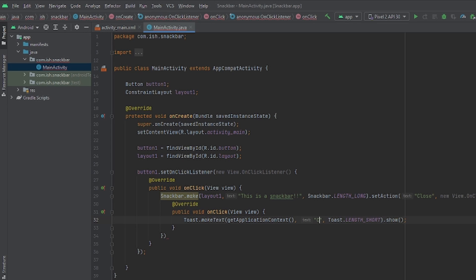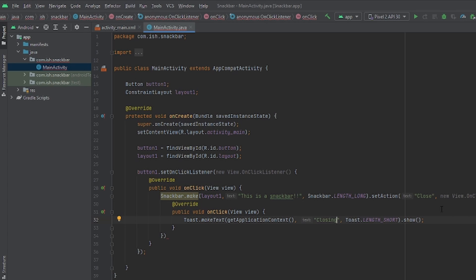Now for our text, for the toast message, I'll just put closing. Since it will be closing. As soon as you press close, Android Studio will just close it by itself. We don't have to do any functions for that. It just does it by itself. You'll see an example that I will show later on.